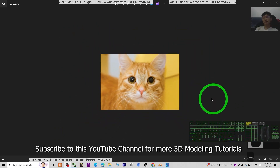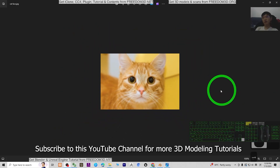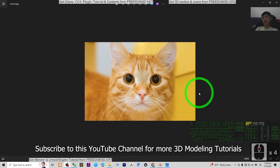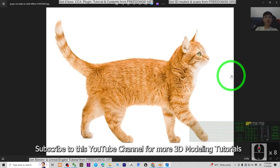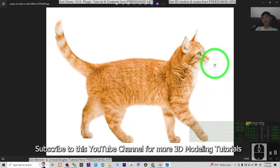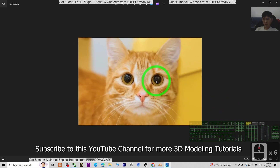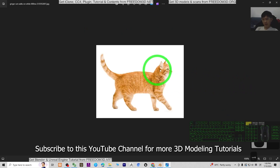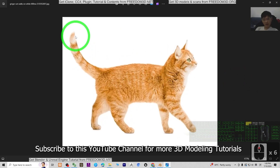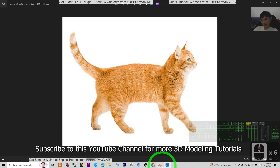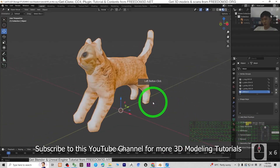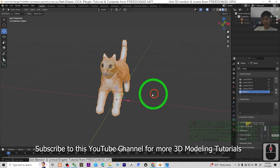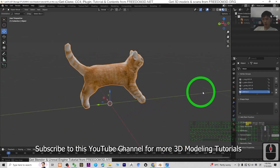Hey guys, my name is Freedom. Today I'm going to show you how to create the 3D models of a cat based on two pieces of the picture. The first piece is the face and the second piece is the body shape. I'm going to show you how to create a 3D model in Blender very quickly, just based on these two pictures.